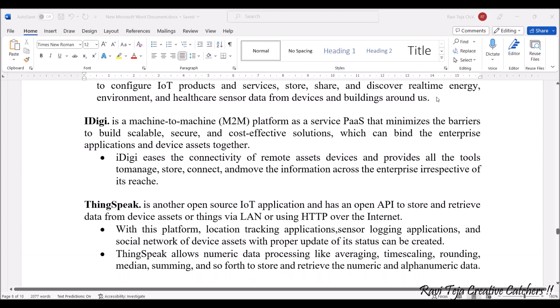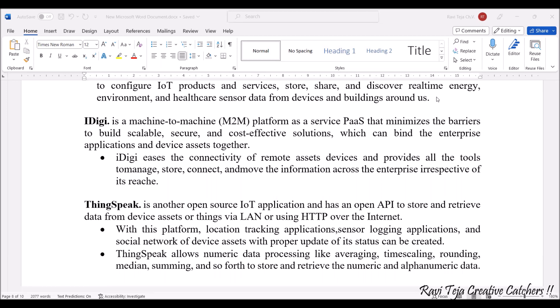Next comes IDG. This application is a machine-to-machine platform. It minimizes the barrier in order to build scalable, secure, and cost-effective solutions. These are mainly used in enterprise applications. IDG provides all the tools to manage, store, connect, and move information across enterprises.